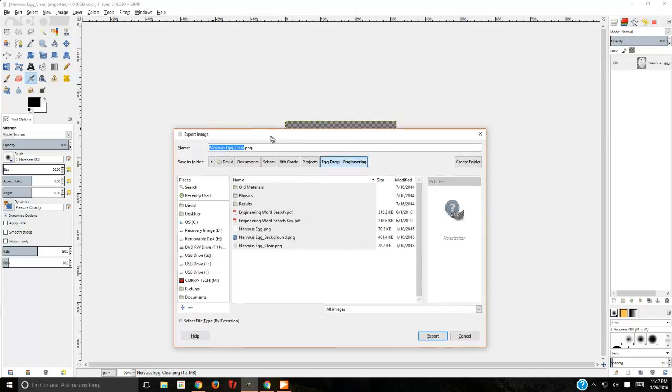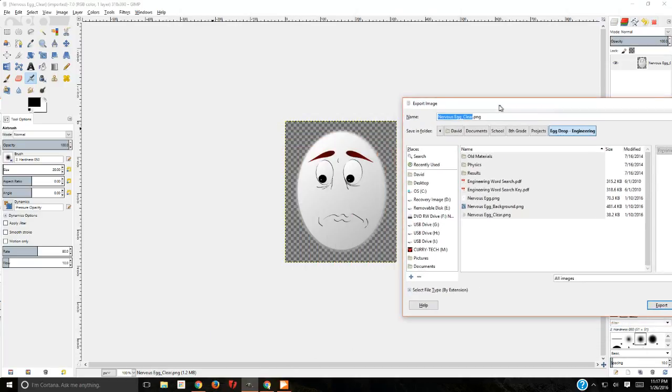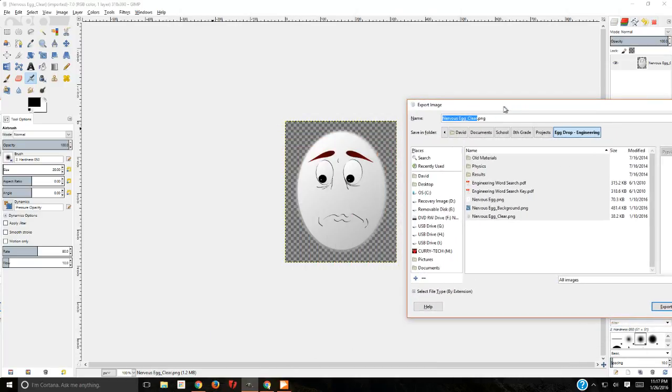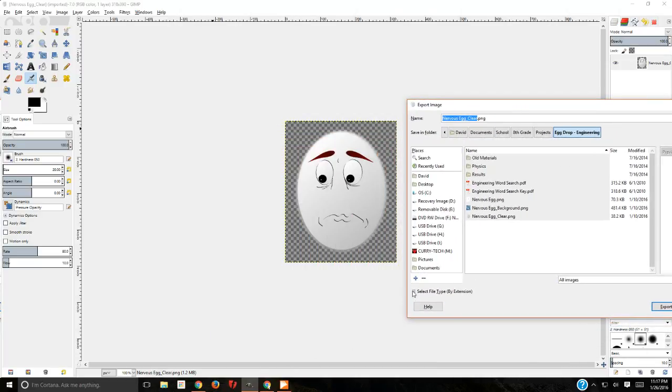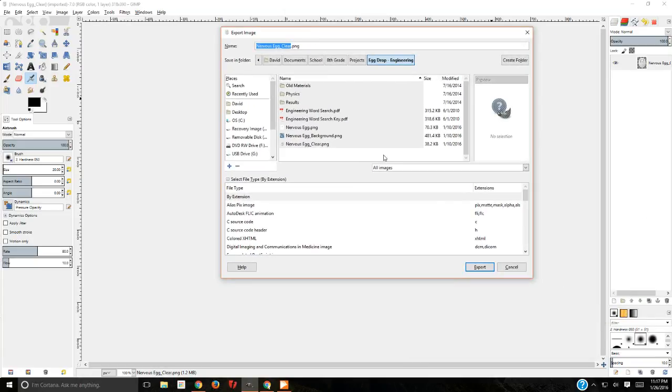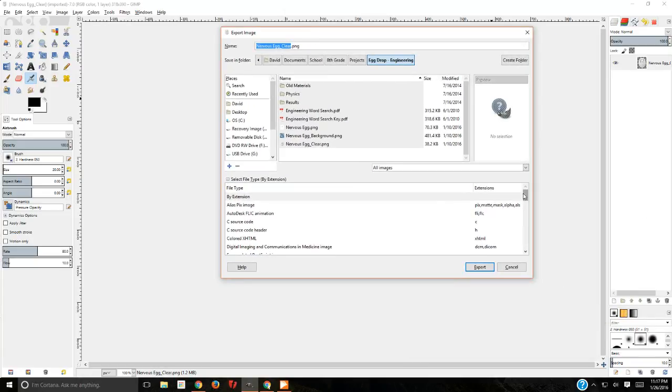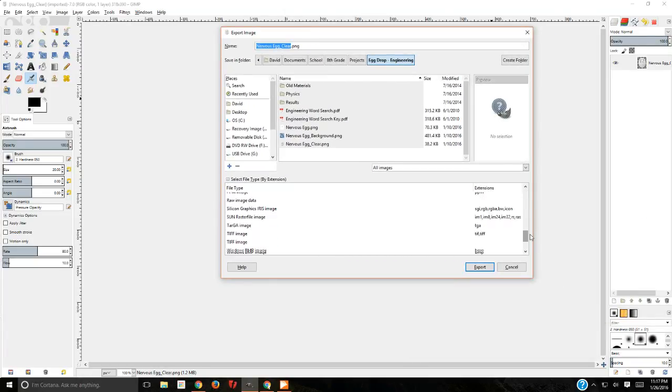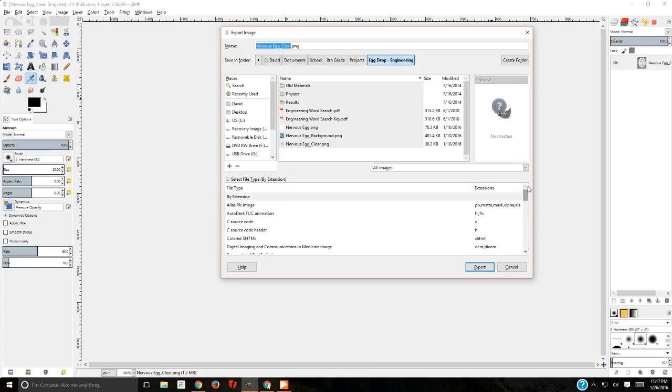But to make life very simple for us in class, there are tons of different types of file formats. We're not going to get into all these. I'll make life very simple for us.